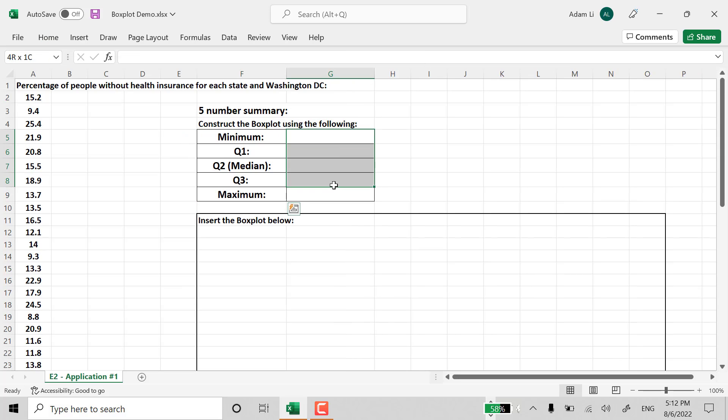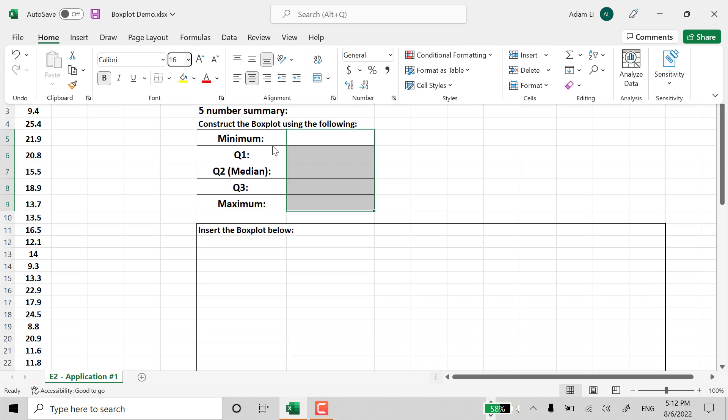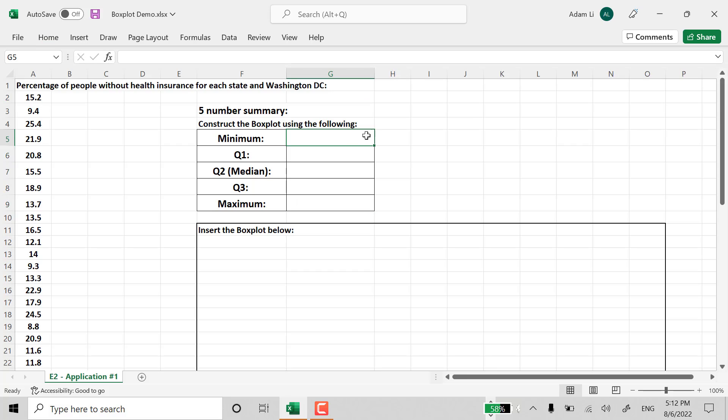We'll start with the minimum approach. So we have a data set. It's called percentage of people without health insurance for each state of Washington, D.C.